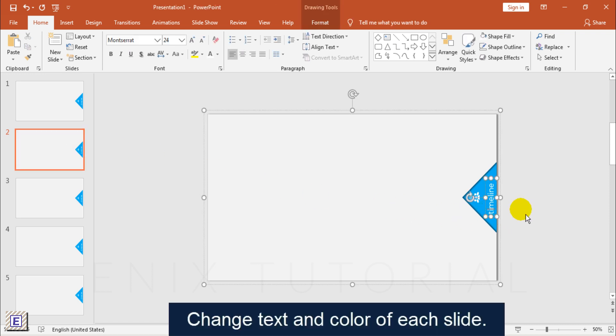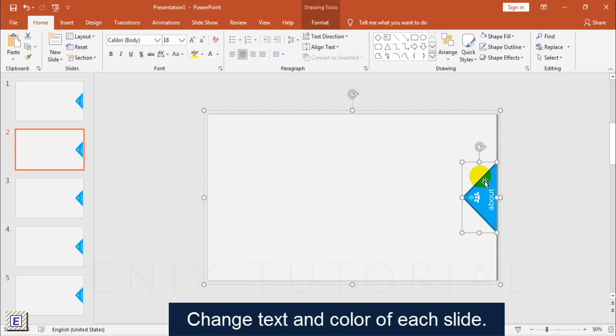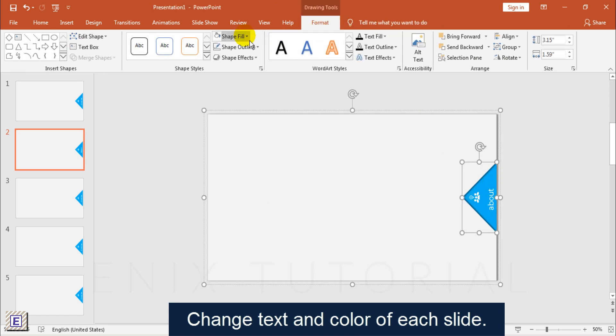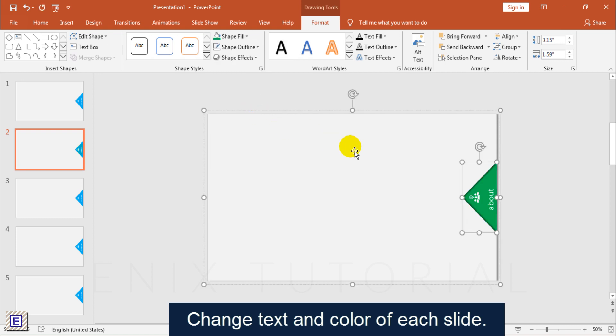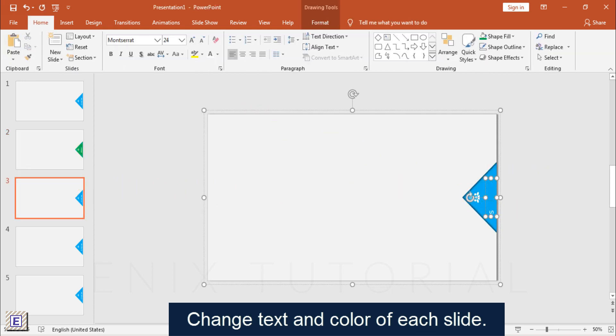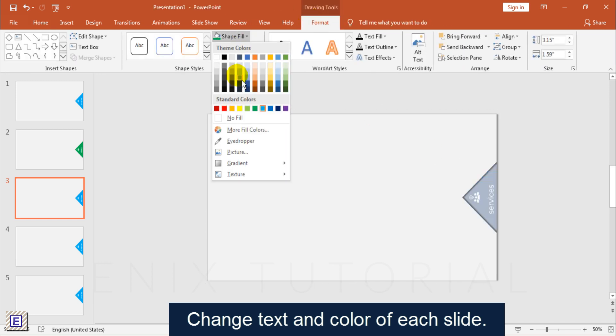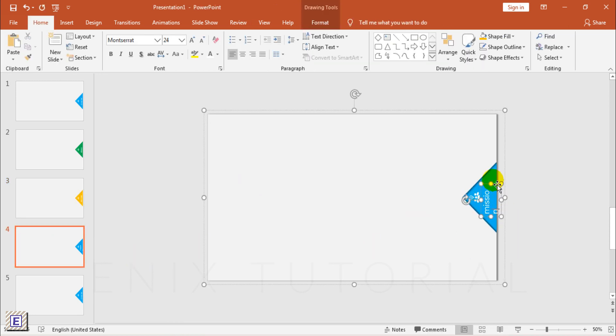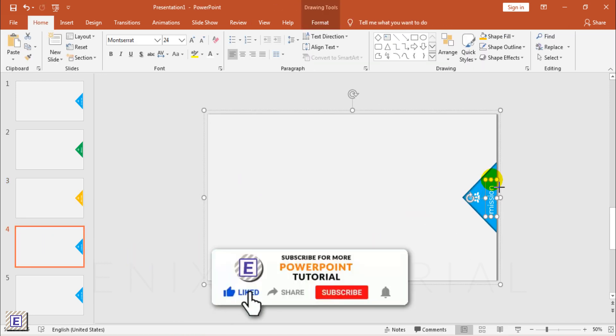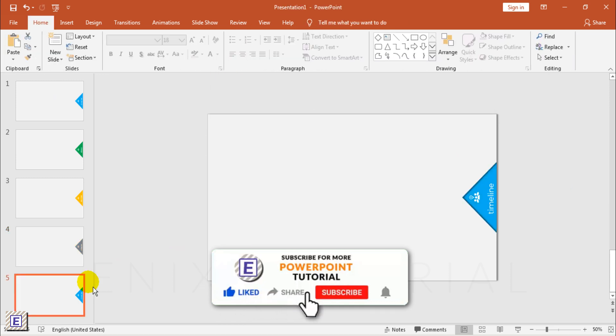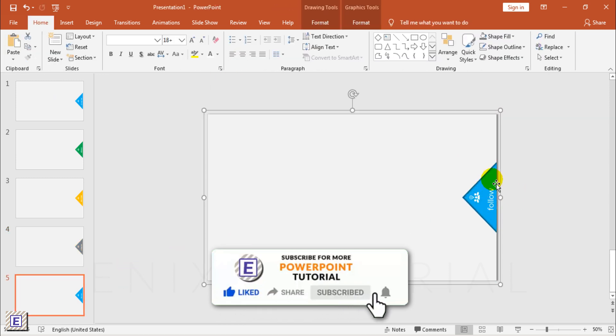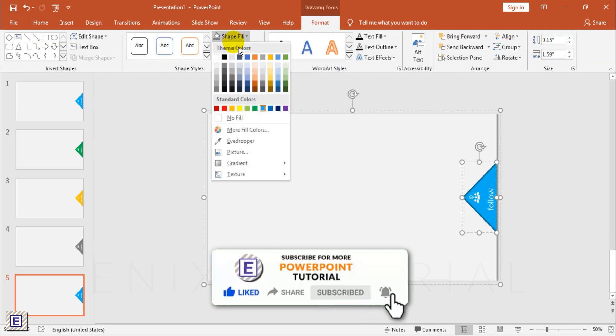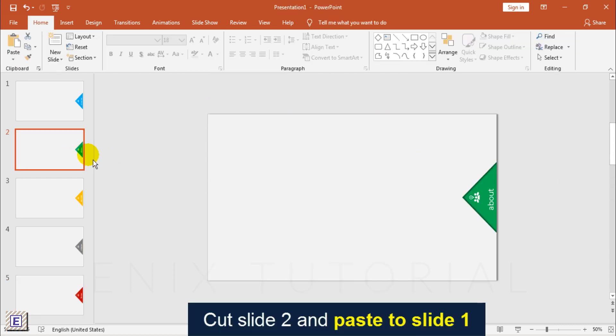Then Change Text, Color of Each Slide. After that, Cut Slide 2 to Slide 1.